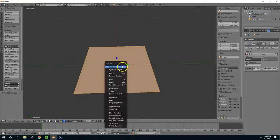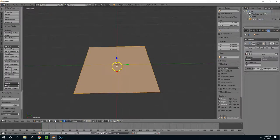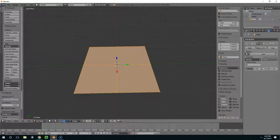So I'm just going to tab into edit mode, W, subdivide, and give this like 128 cuts.